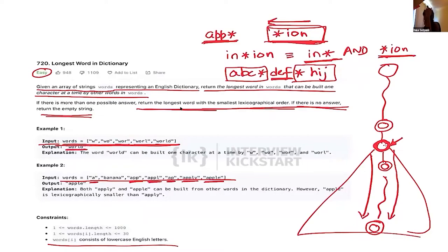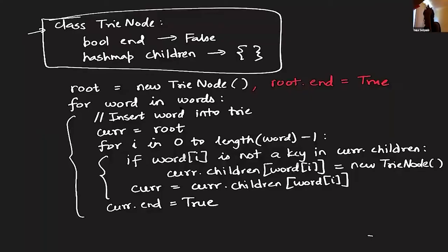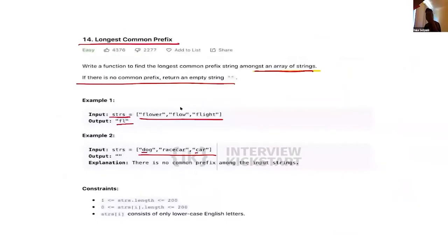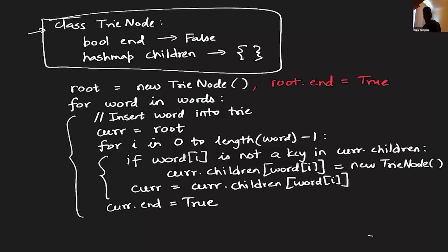For the previous problem — 'longest word in a dictionary' — we said a trie would be helpful. But from a problem-solving standpoint, when you're given that problem, it's not always clear that a trie is needed.